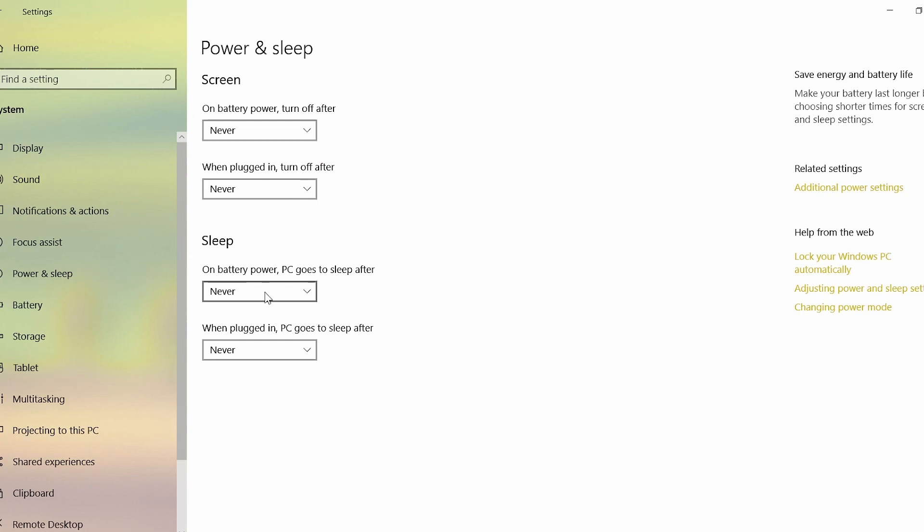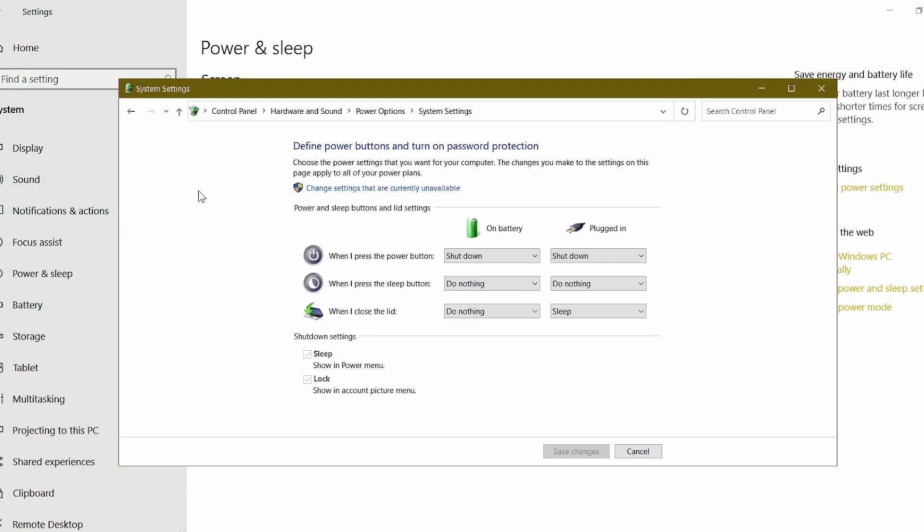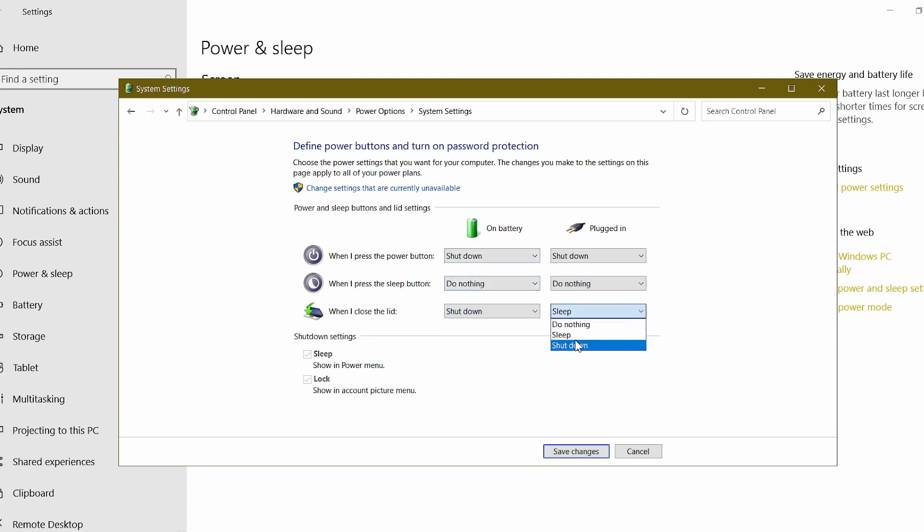Under the Related Settings section, click on 'Choose what closing the lid does.' Adjust the settings accordingly. For example, you can choose to have the laptop sleep when AC power is present and shut down when on battery. Alternatively, you can select the 'Do nothing' option if your laptop doesn't encounter any issues while recovering from sleep mode.